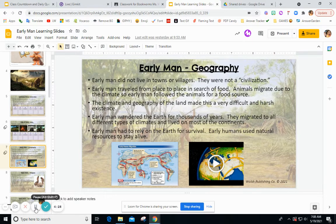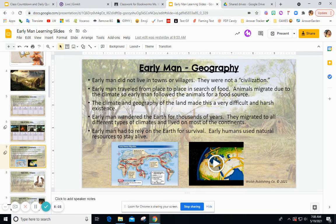Imagine wandering from place to place year after year, just trying to find food and not understanding how science or the earth or climate works. Early man wandered the earth for thousands of years. They migrated to all different climates and lived on most continents. Early man had to rely on the earth for survival, using natural resources to stay alive. This picture, and a video in class, shows the migration patterns of early man.